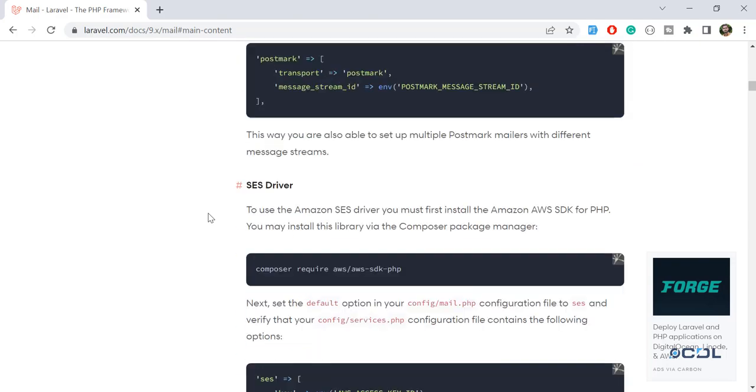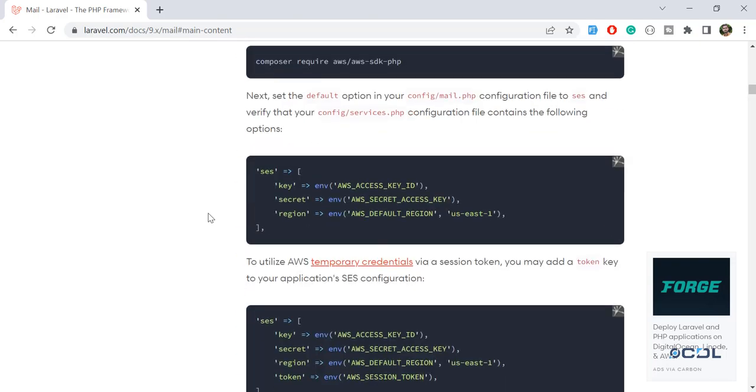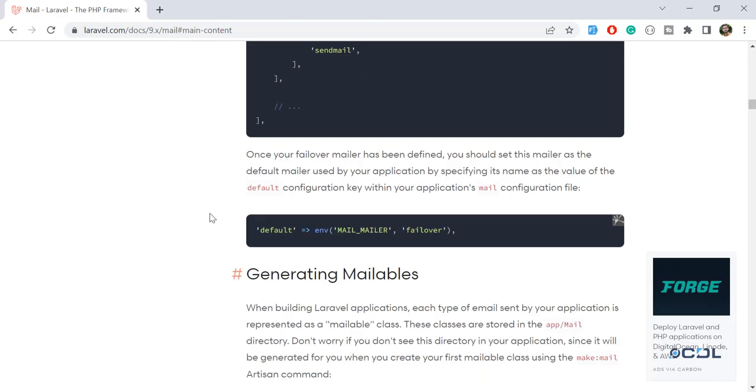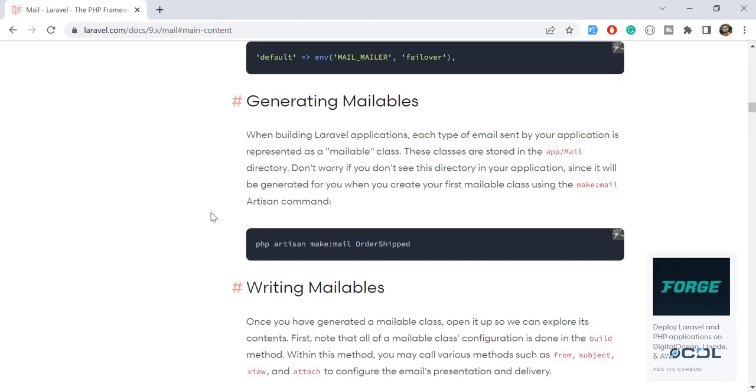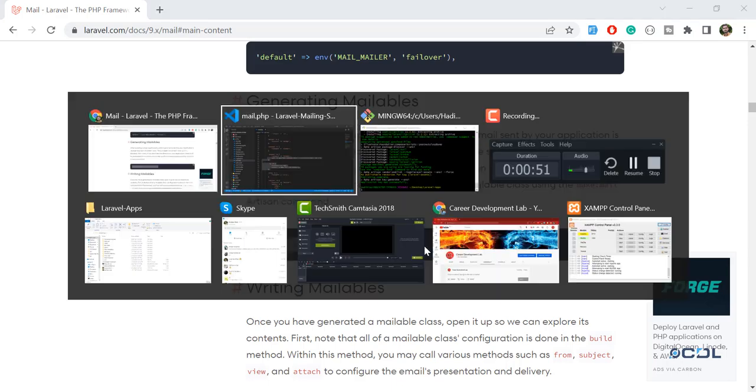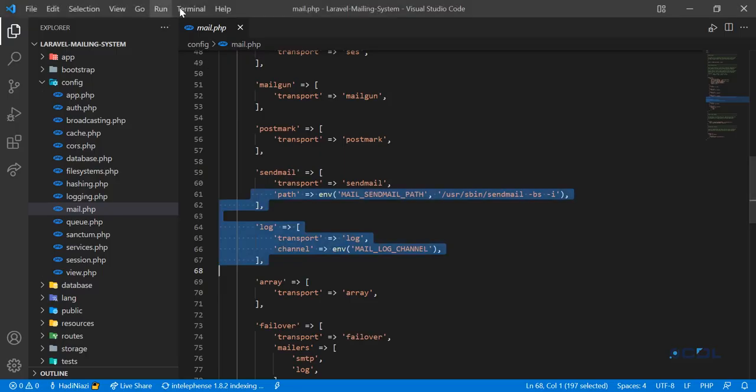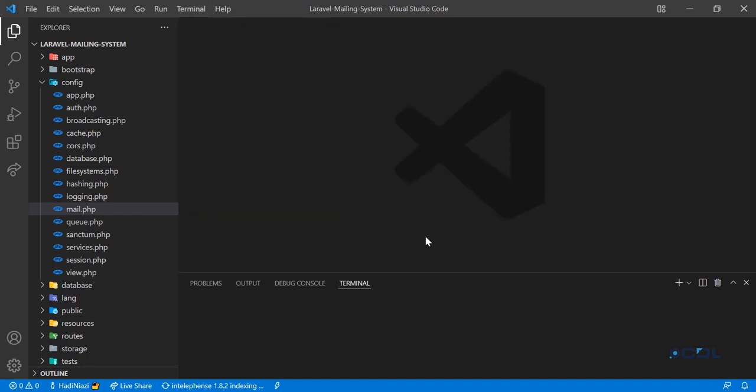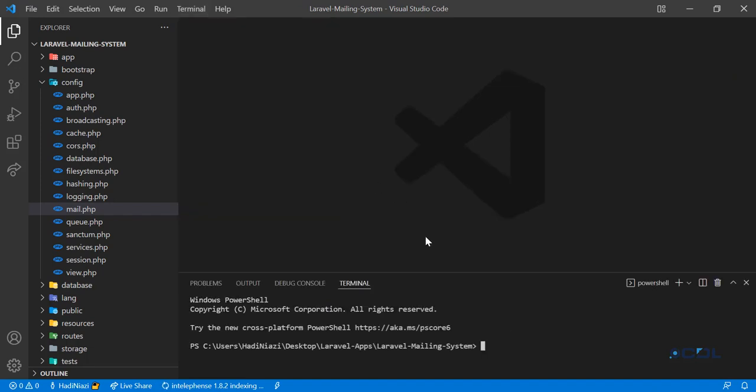Let's go down and now we are going to create a new email because we are going to send an email. Let's close this out and go to the terminal. Here you need to type the command: php artisan make:mail. Then we are going to send an email, so you need to name it descriptively.